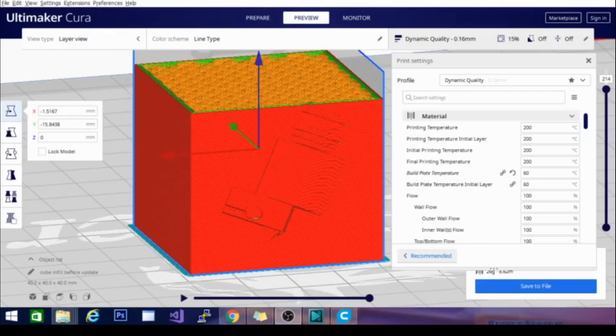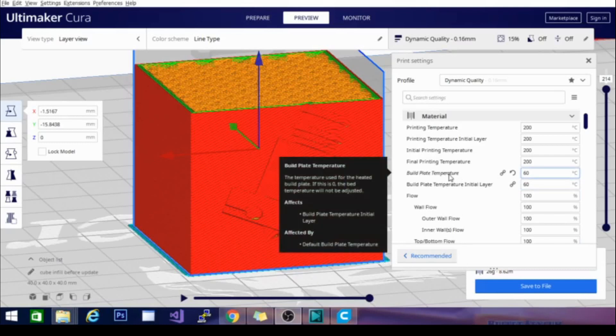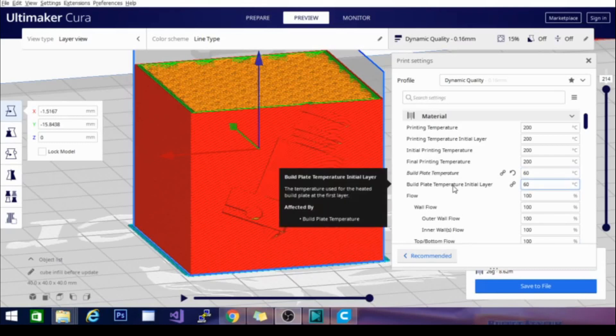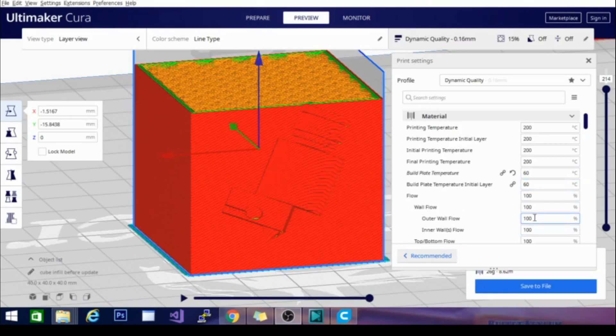The next setting in the material settings section is going to be your build plate temperature. Now the build plate temperature also has a build plate temperature initial layer, and you can turn it up from there. That is for specific adhesion moments.